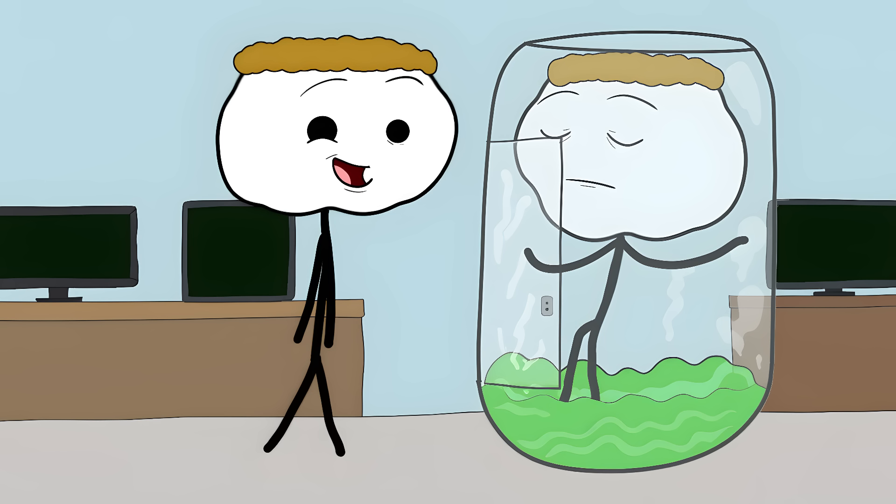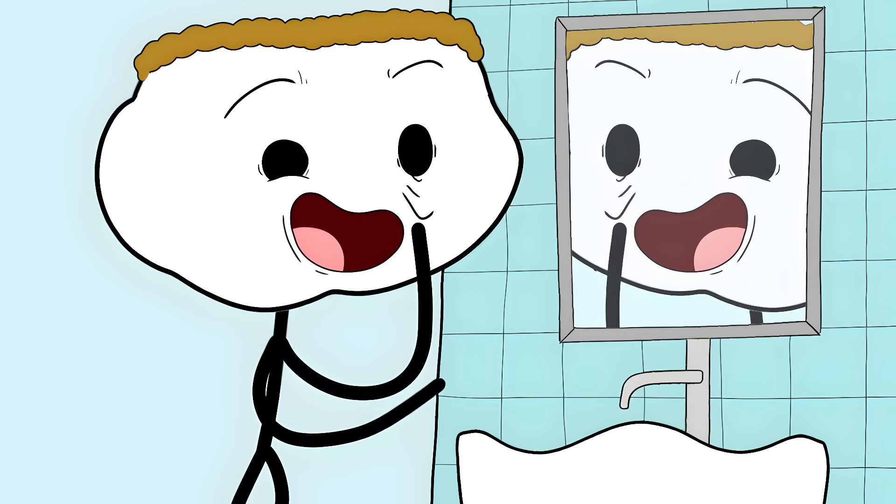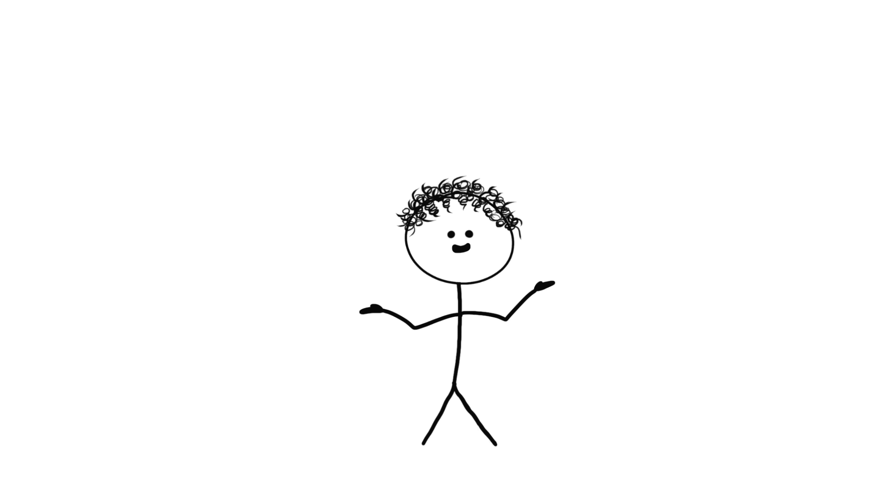It's like making a perfect clone of yourself, then disappearing. The clone would think they're you, act like you, have all your memories. But would they actually be you?